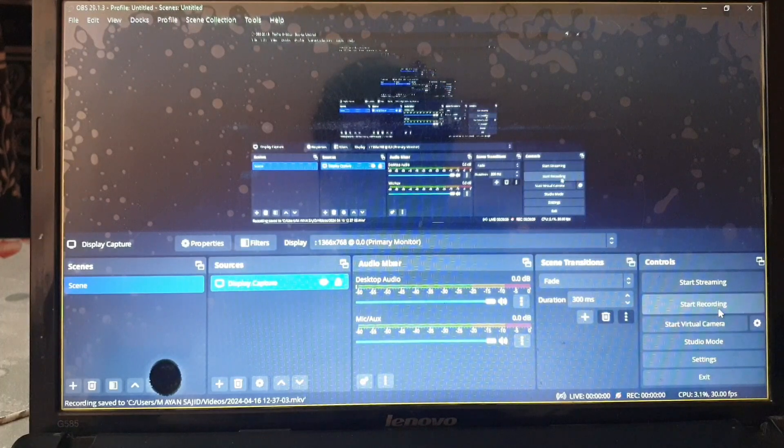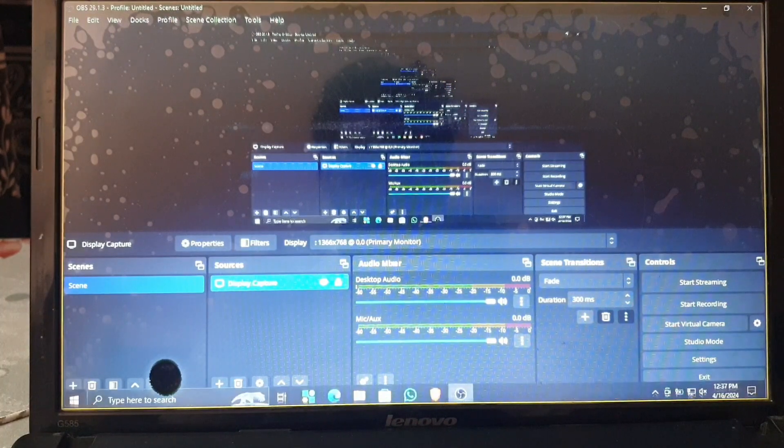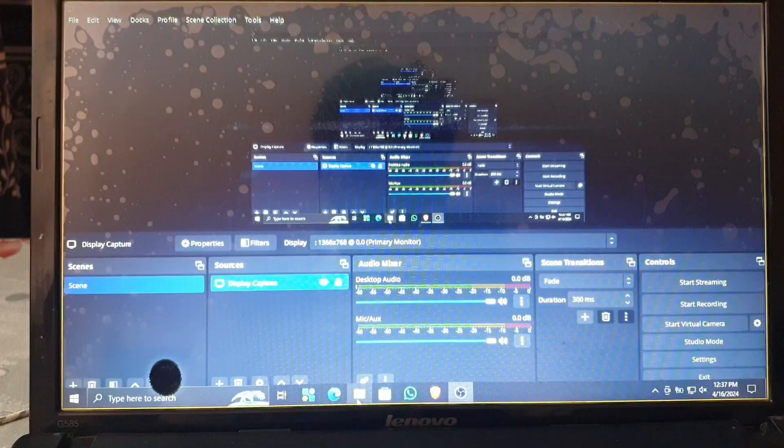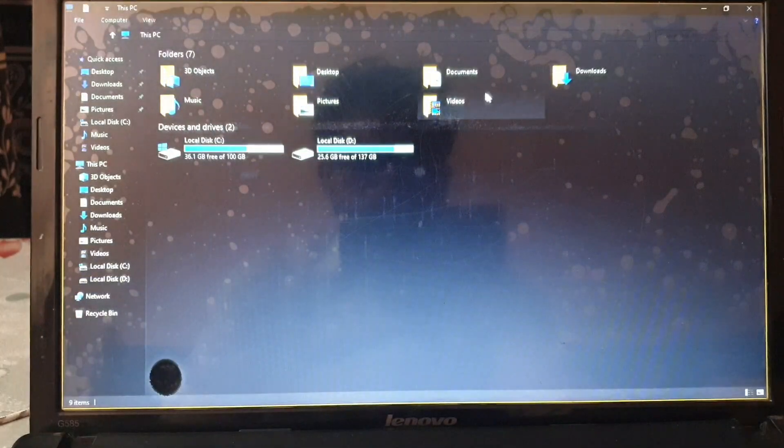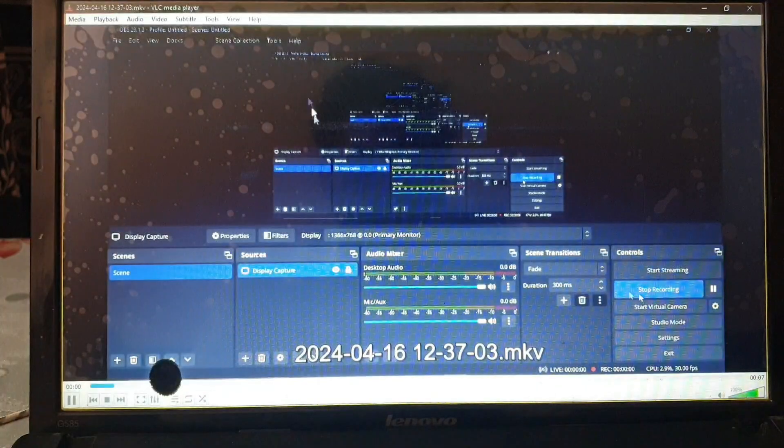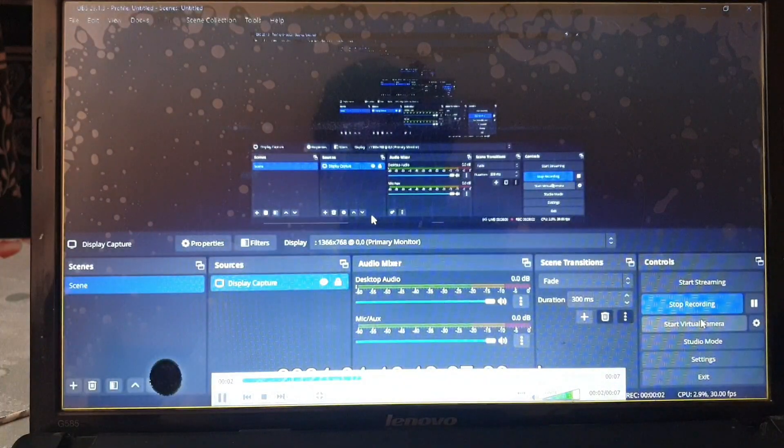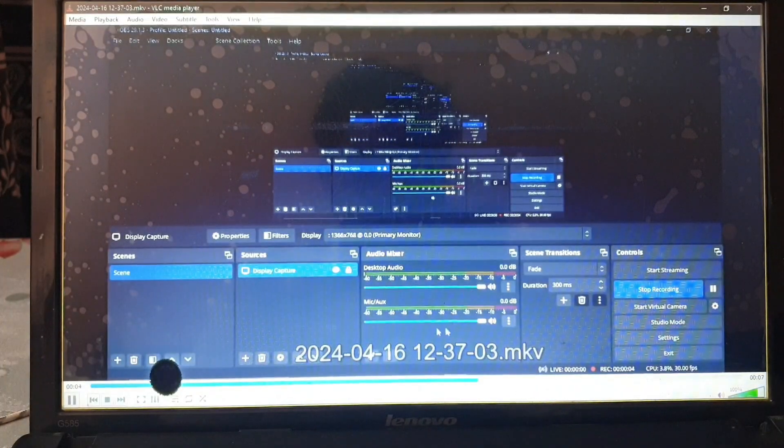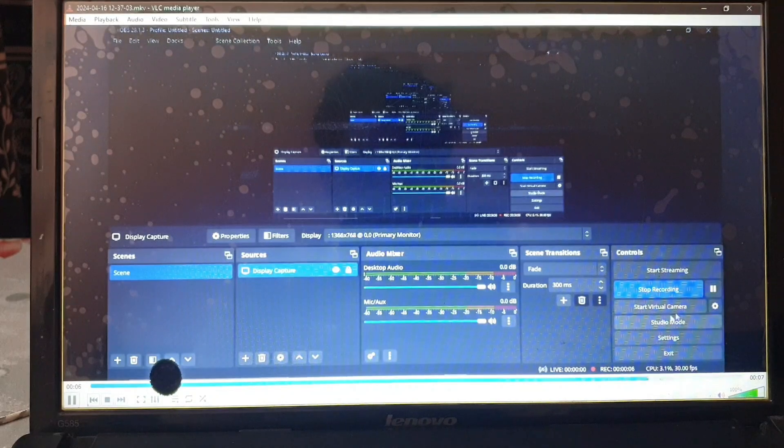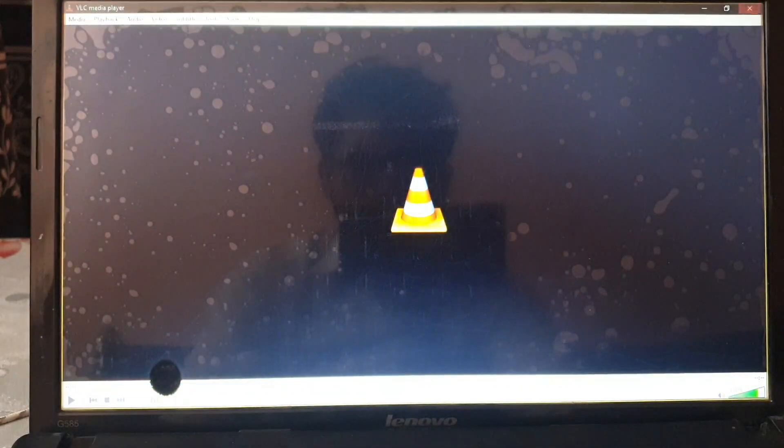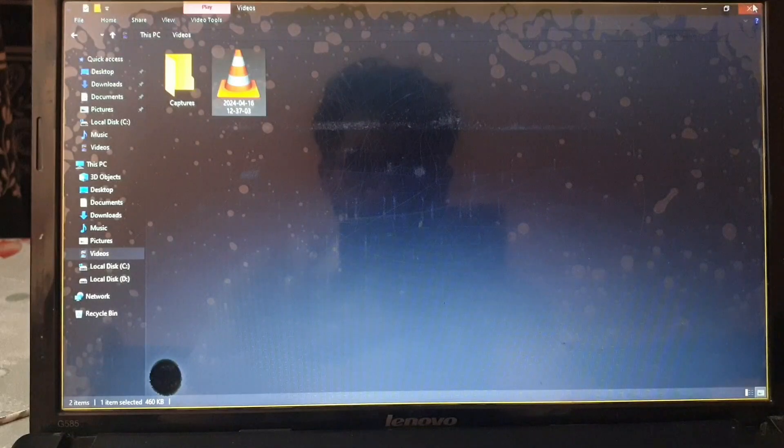I'm gonna stop this recording and see if it is working. The recording is saved in my videos folder, so I'm gonna go to my file explorer videos. Here you can see the recording is saved and is working perfectly fine.